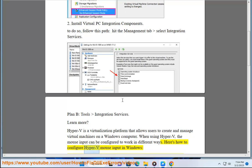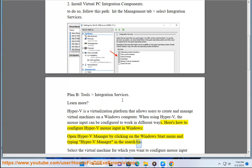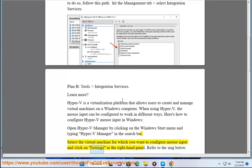Here's how to configure Hyper-V mouse input in Windows. Open Hyper-V manager by clicking on the Windows start menu and typing Hyper-V manager in the search bar. Select the virtual machine for which you want to configure mouse input and click on settings in the right-hand panel. Refer to the IMG below.